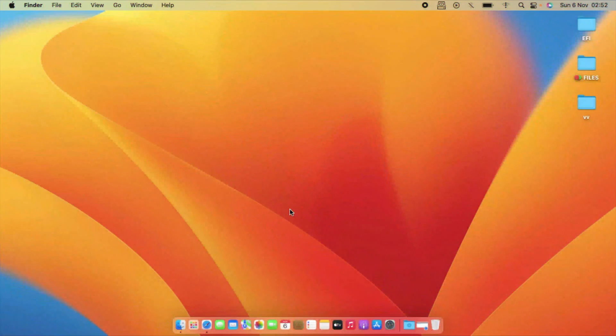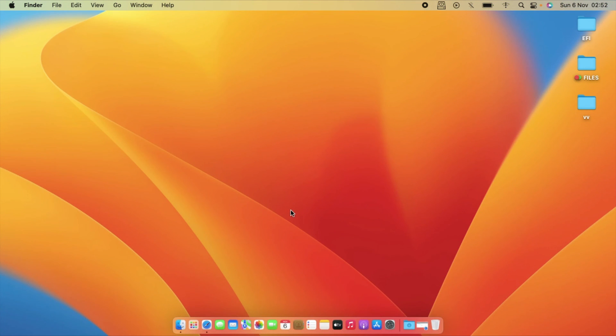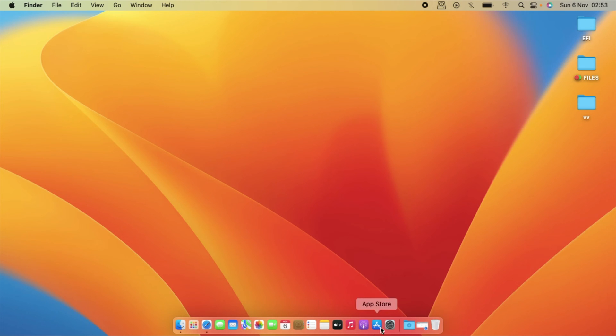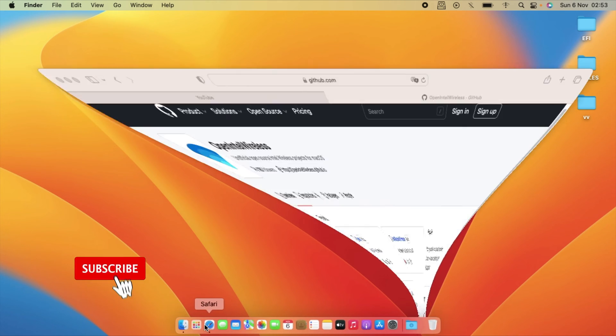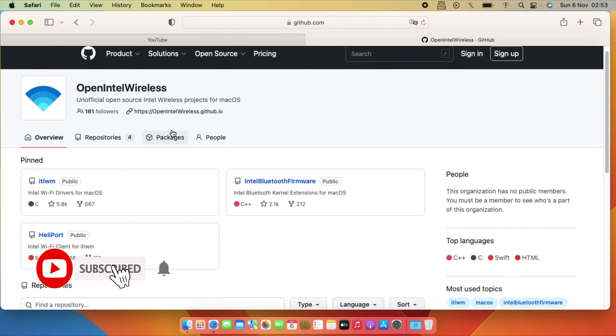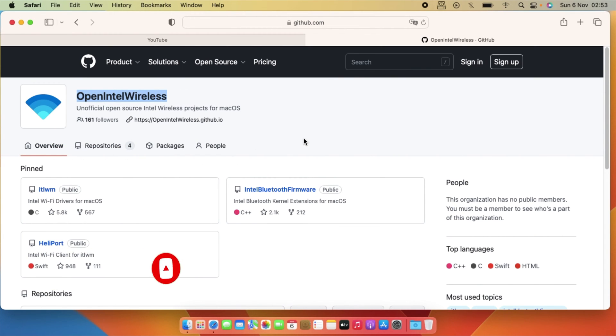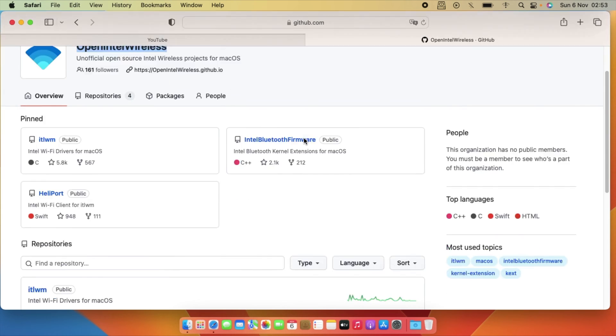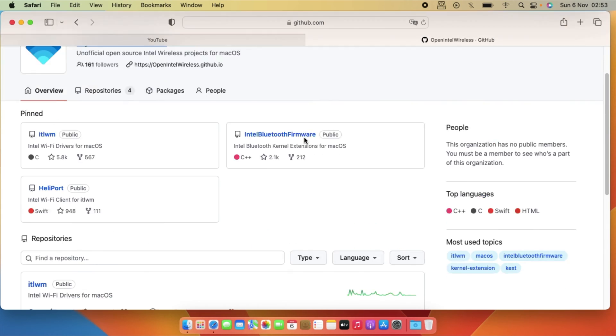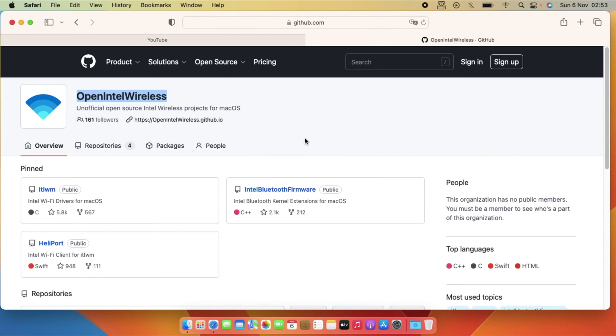So it's me again and let's fix the Wi-Fi and Bluetooth of this machine. I know this machine is using the Intel wireless so let's just fix that. You need to open the Intel wireless GitHub repository, so I'll put a link in the description.